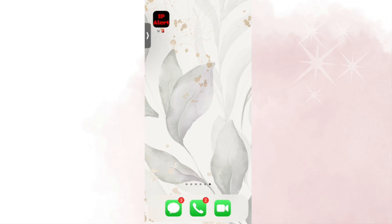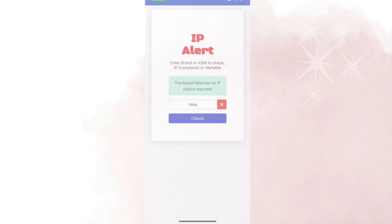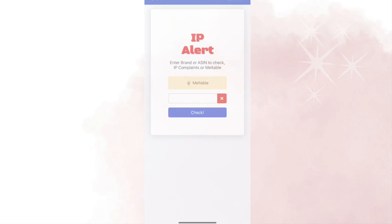And that's how you get IP alert on your phone. So you can search for IP complaints and you can search to see if something's meltable when you're on the go sourcing.